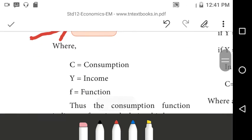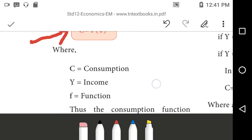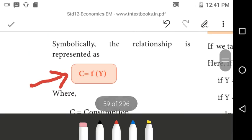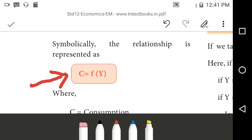Where C is equal to consumption, Y is equal to income, and f is equal to function. Y is the independent variable and C is the dependent variable. Y is income and C is consumption — consumption is always a dependent variable of income.